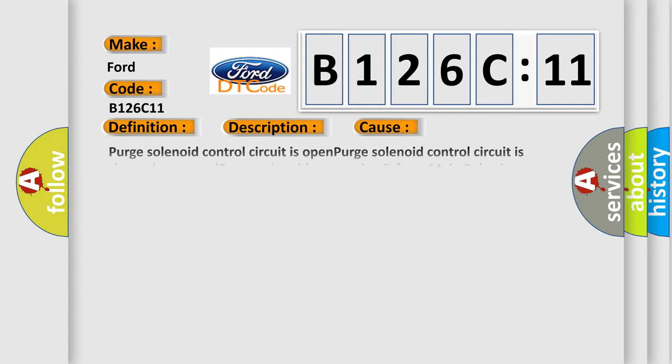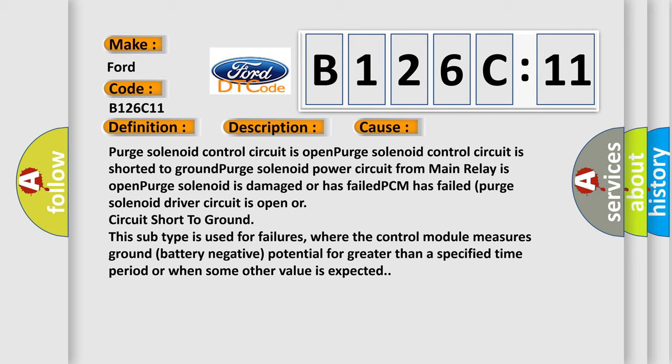This diagnostic error occurs most often in these cases: Purge solenoid control circuit is open, purge solenoid control circuit is shorted to ground, purge solenoid power circuit from main relay is open, purge solenoid is damaged or has failed, PCM has failed, purge solenoid driver circuit is open or circuit short to ground. The control module on this subtype is used for failures where the control module measures ground battery negative potential for greater than a specified time period or when some other value is expected.